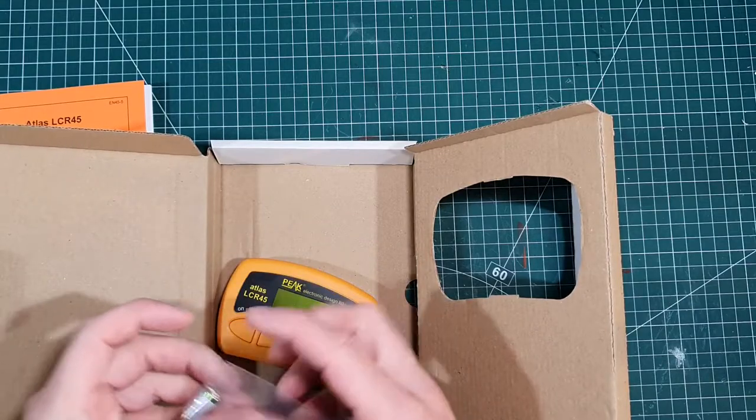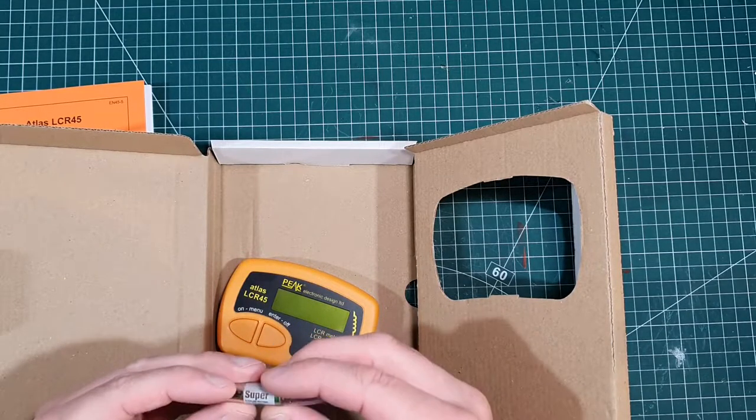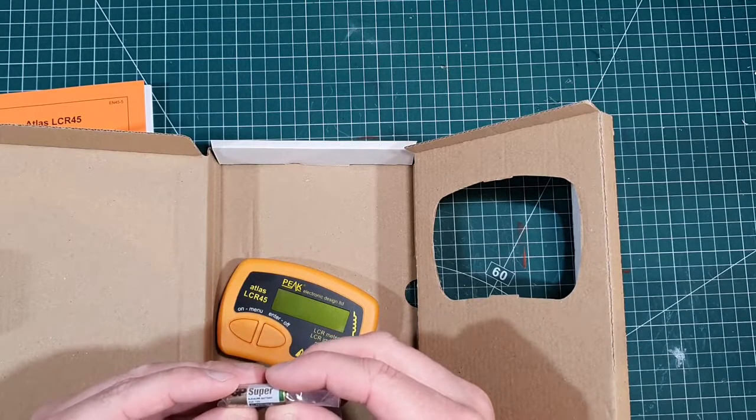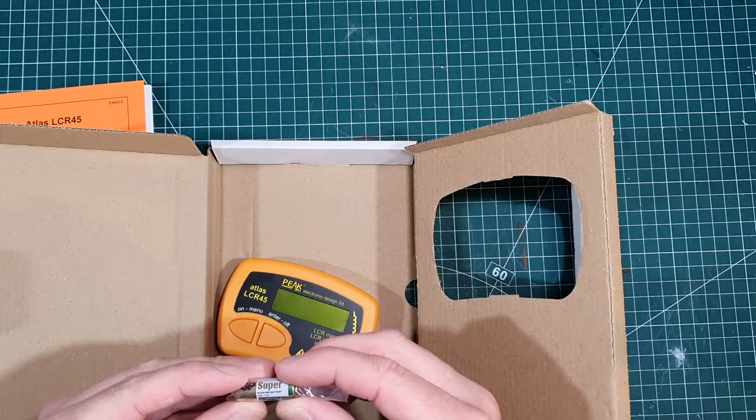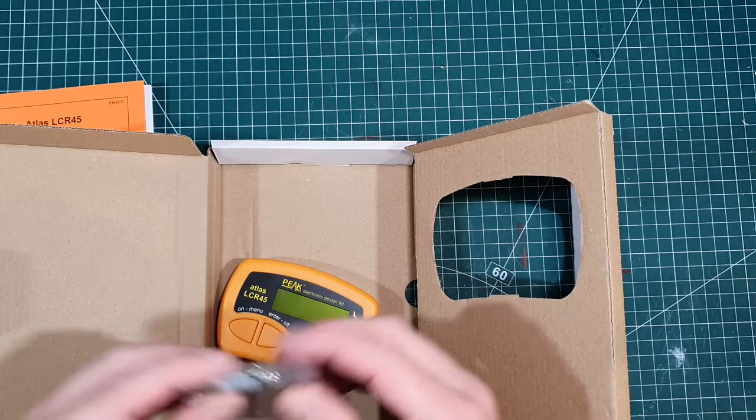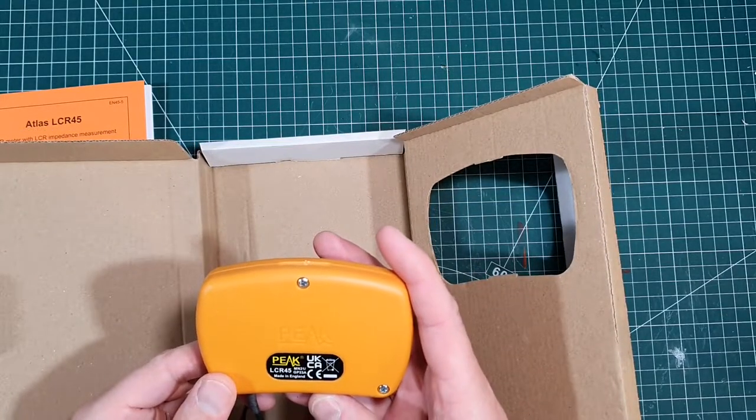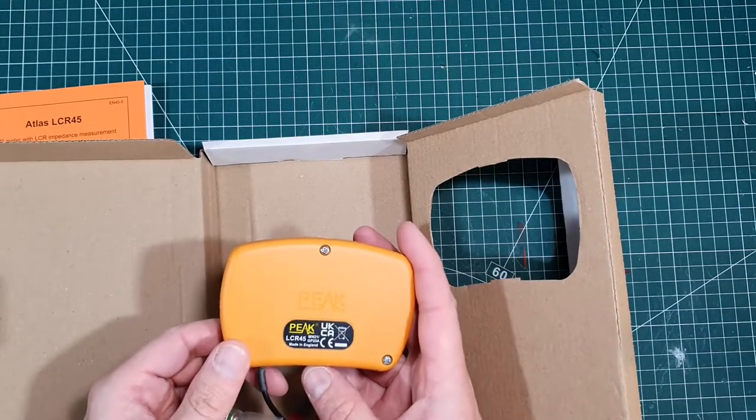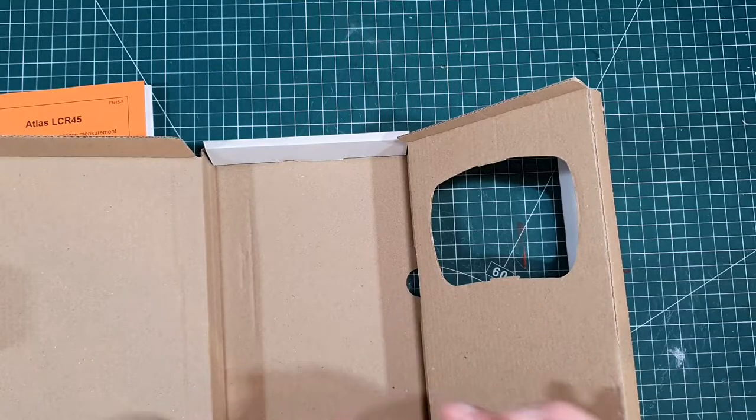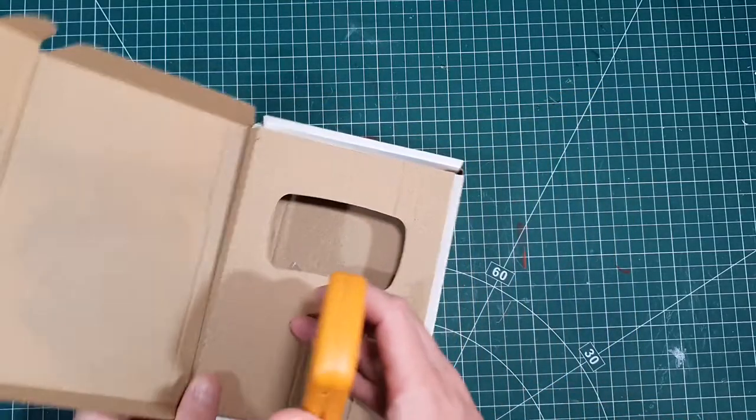It's a little 12-volt battery, I think. A GP23A. Right, so let's put that to the side.